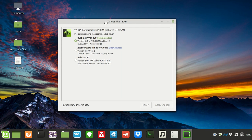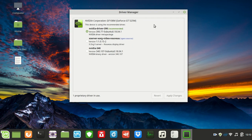I clicked on that, applied changes, and it took about a few minutes to download the drivers. Once that was done, it asked me to restart.